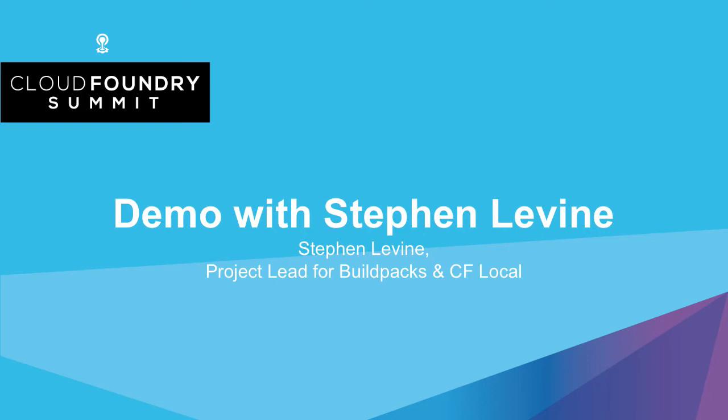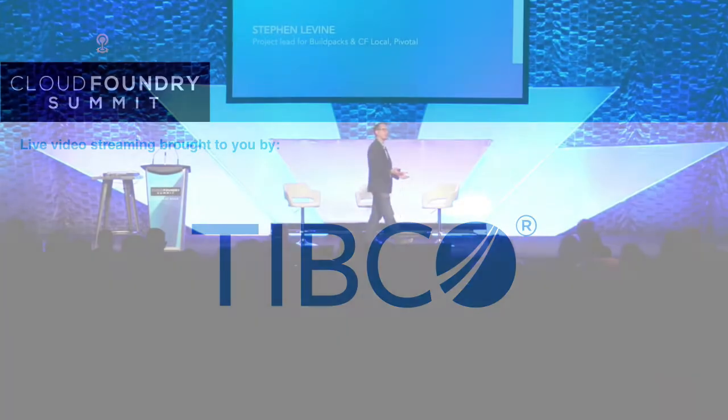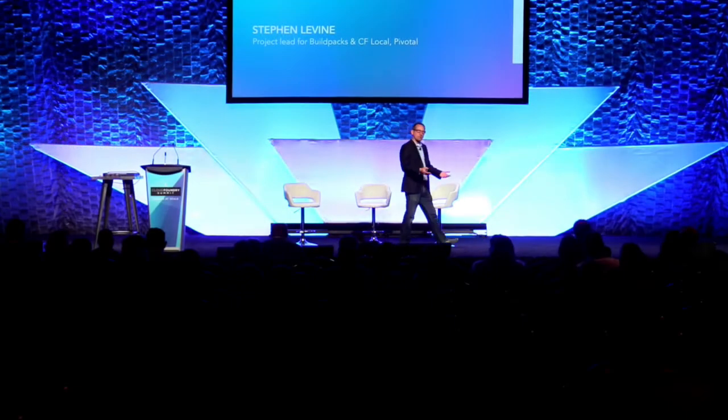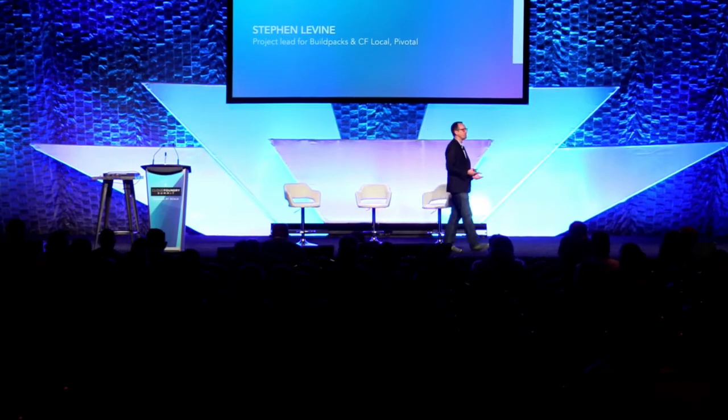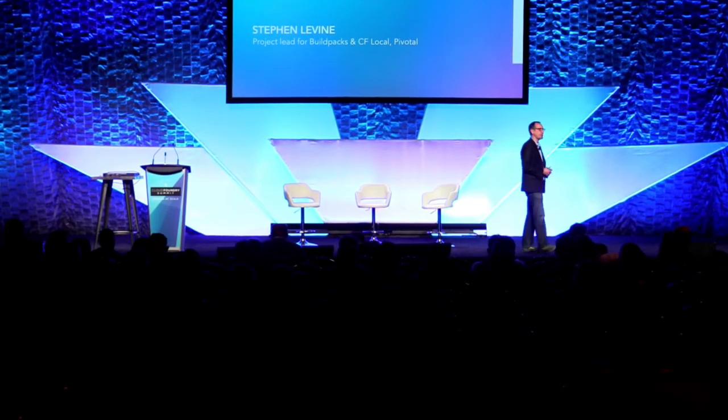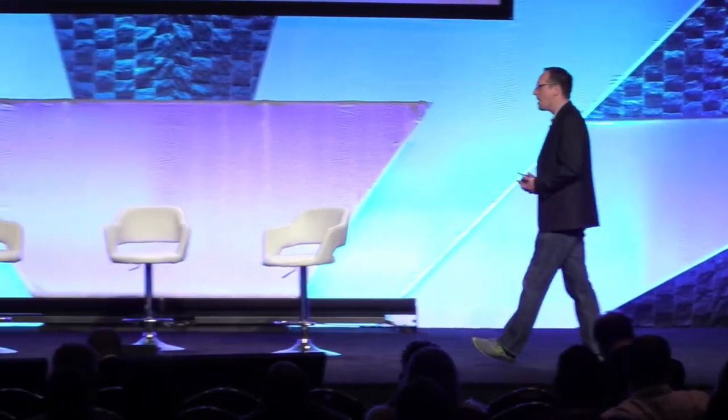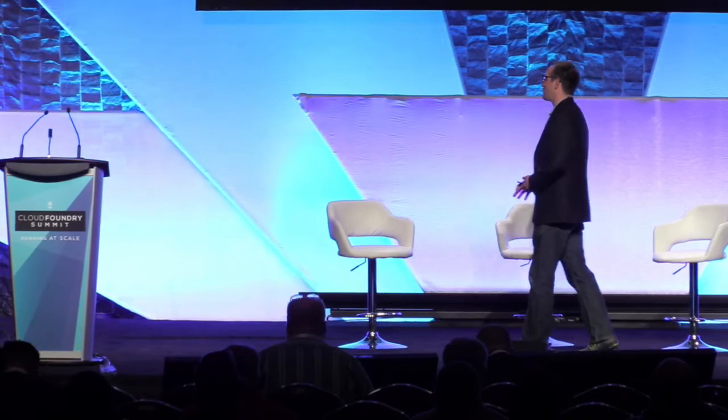We're going to next bring up Stephen Levine. Stephen runs the Buildpack project for us. He also helped create CFLocal, the command line tool, the plugin that ties into the command line tool that gives you a bit more of a local developer experience. But Stephen's got something really interesting he wants to show us, so I'm going to let him come on up right now. Come on up, Stephen.